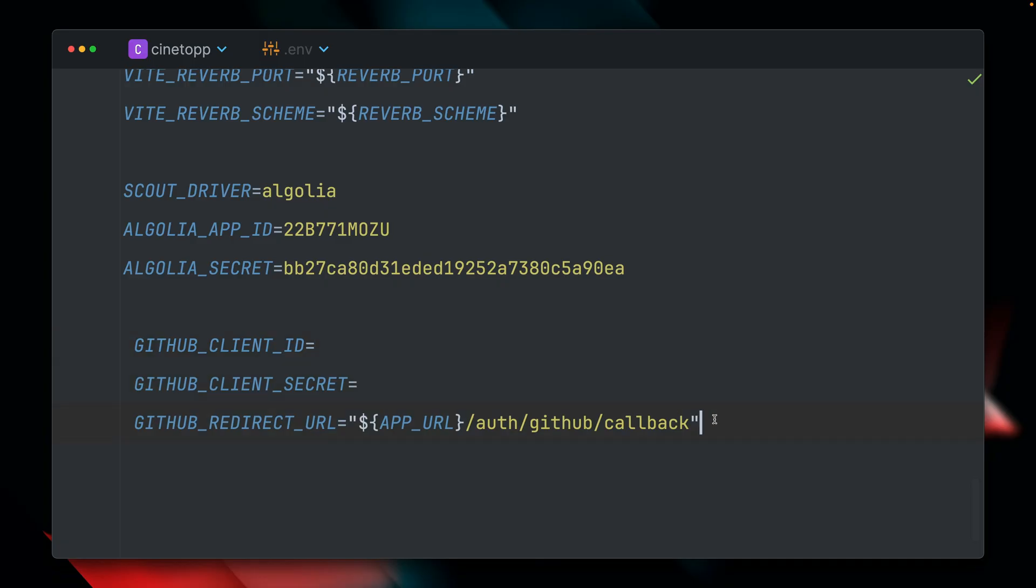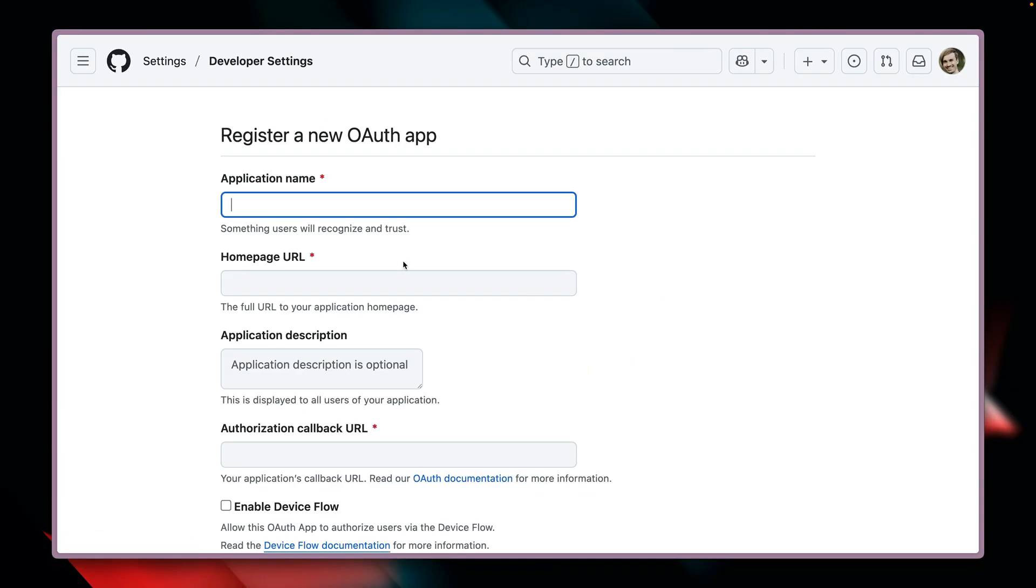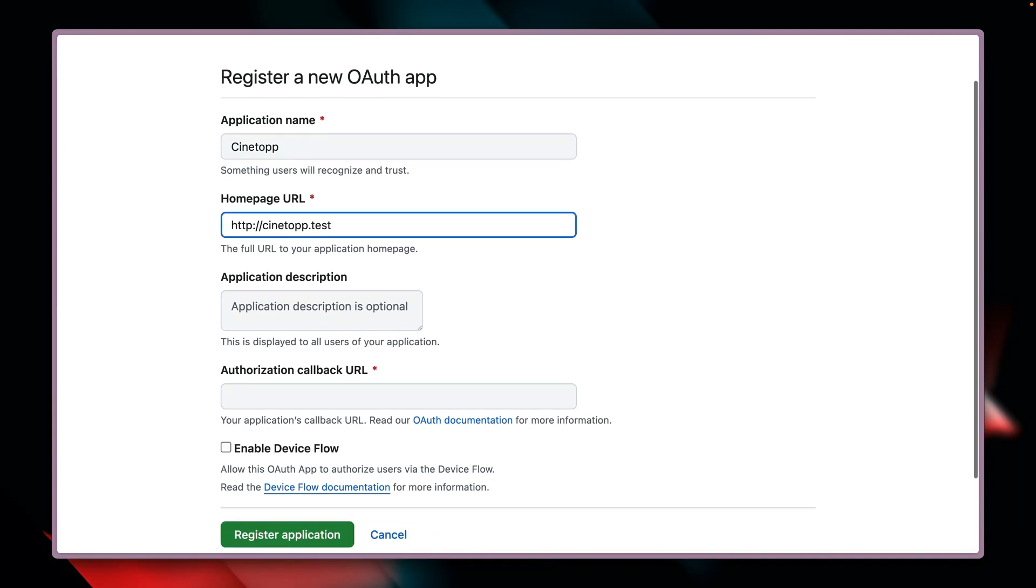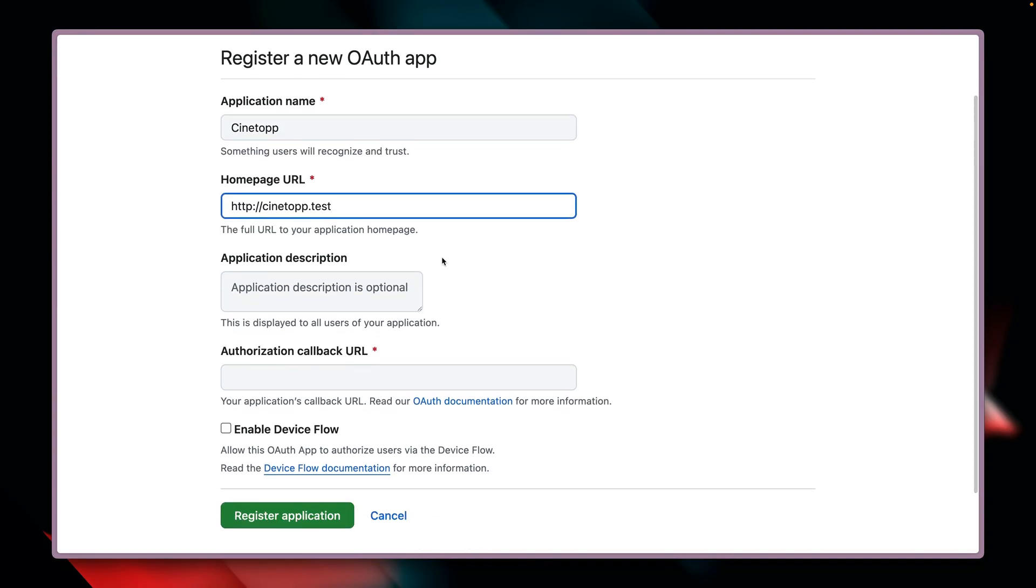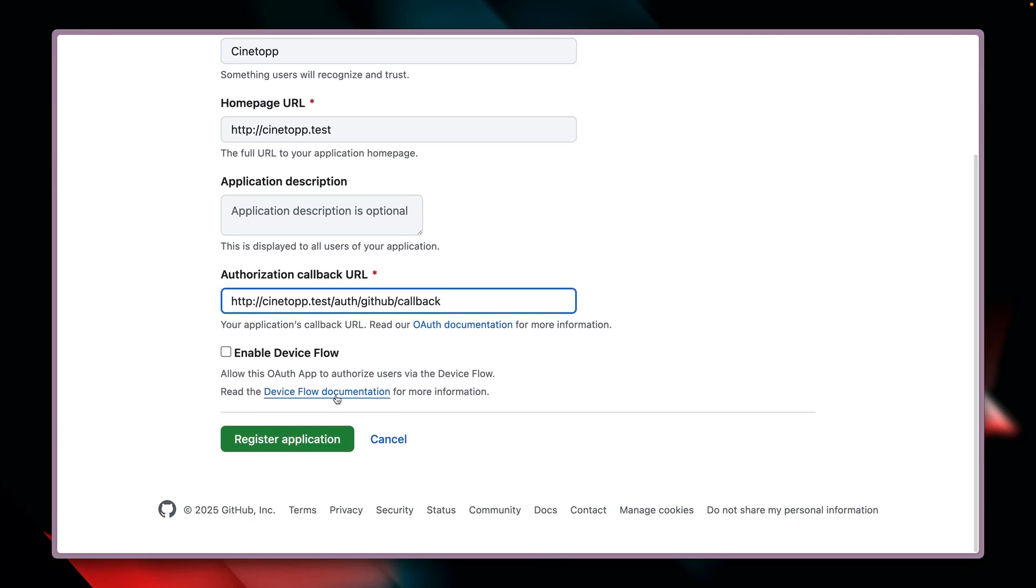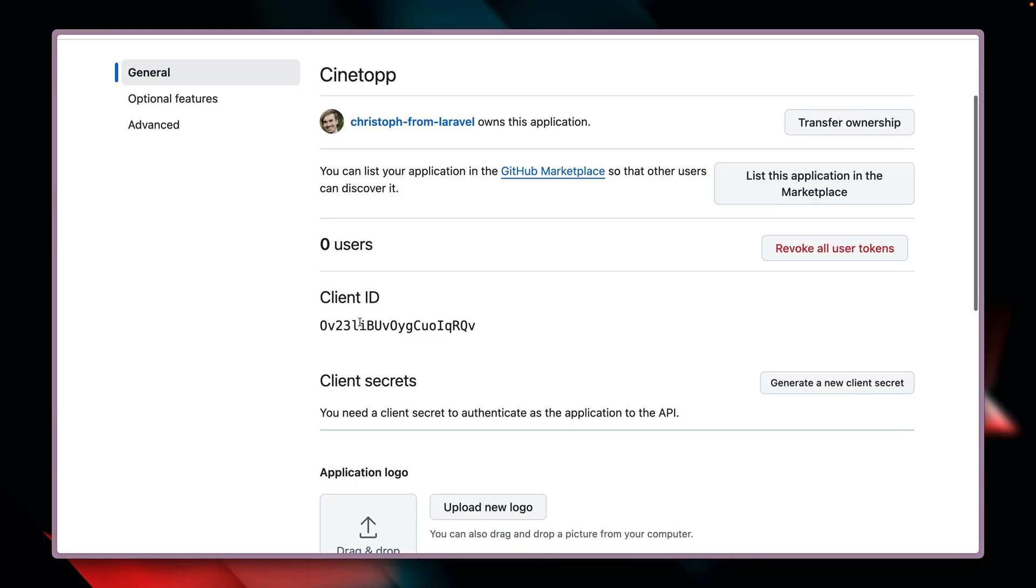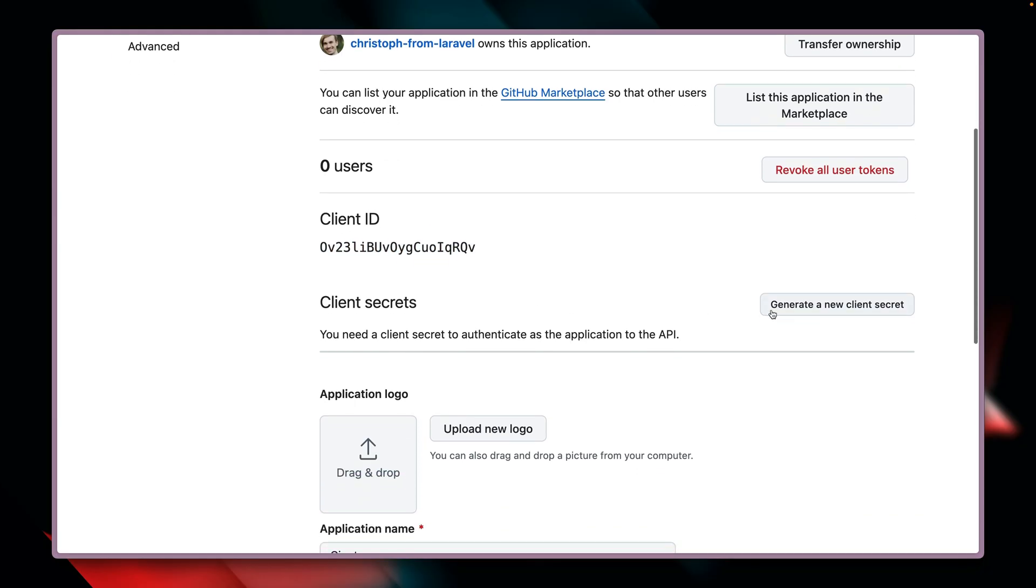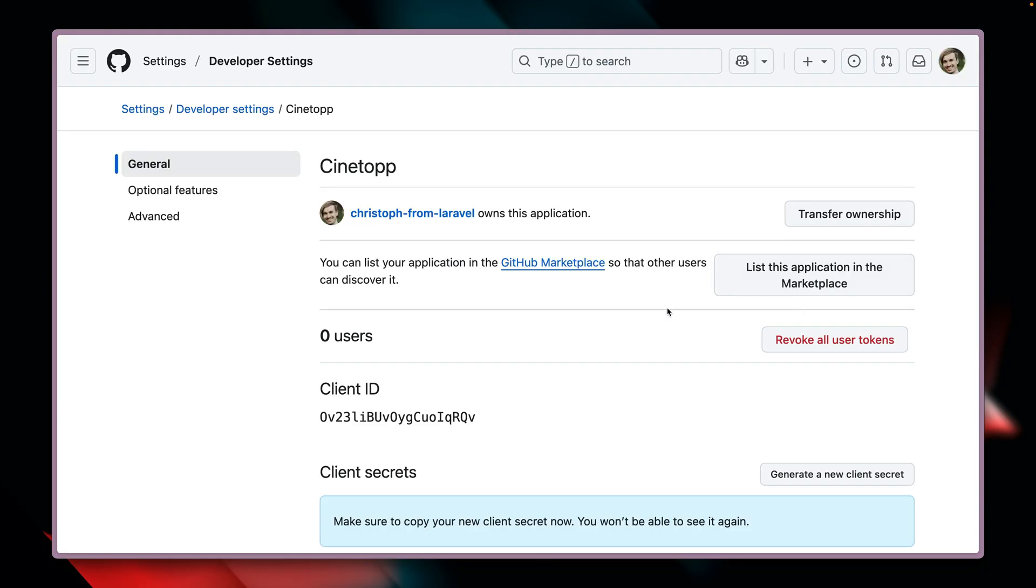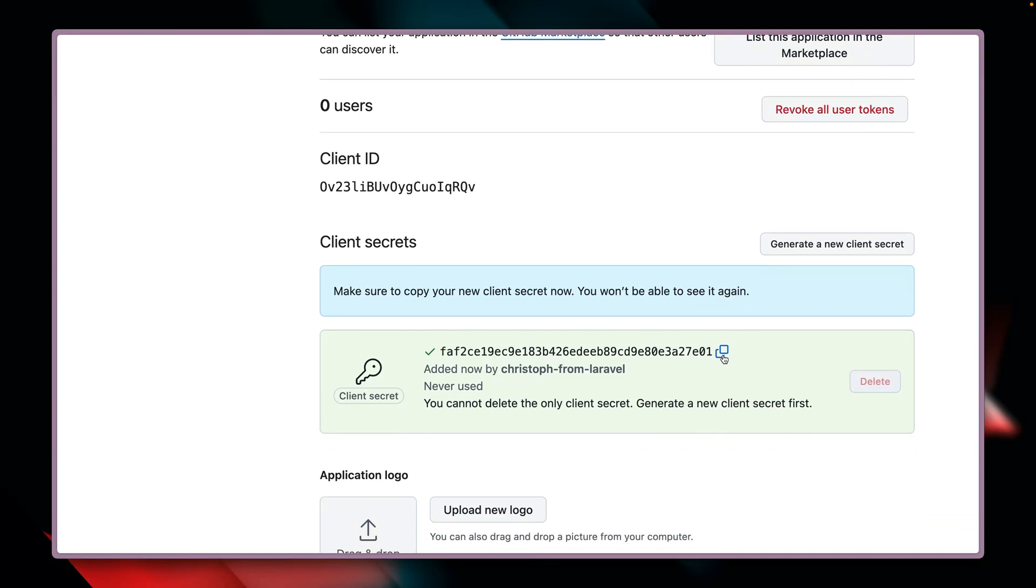So we need to create a GitHub OAuth application in order to make this work. And we can create this on GitHub when you go to settings, developer settings, and then you have your OAuth apps here. And we're just going to create a new one. Let's call it Cinetop like our application here. We need to provide the homepage, which is our local one for our demo here, and then we need to provide the callback URL. Then we register this application and we're going to get a client ID, which we're going to copy here. And we also need to generate a client secret, which we can then also copy here.